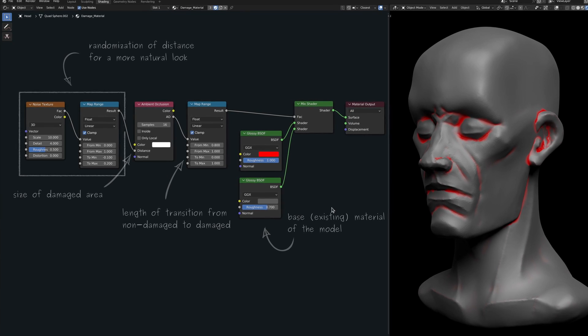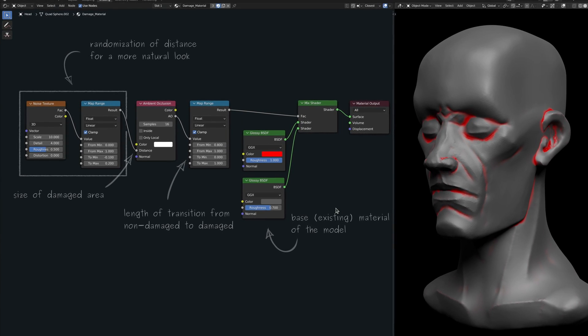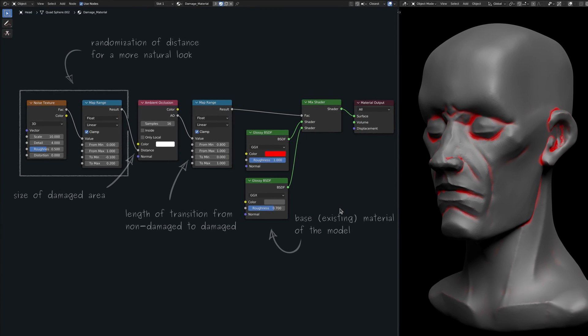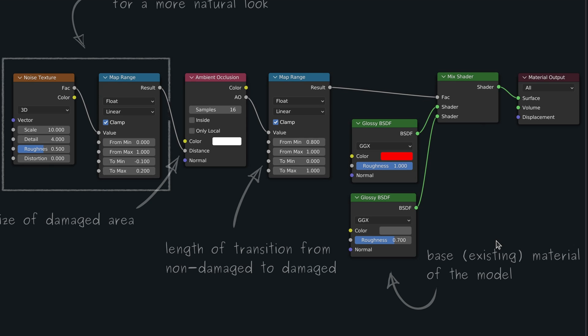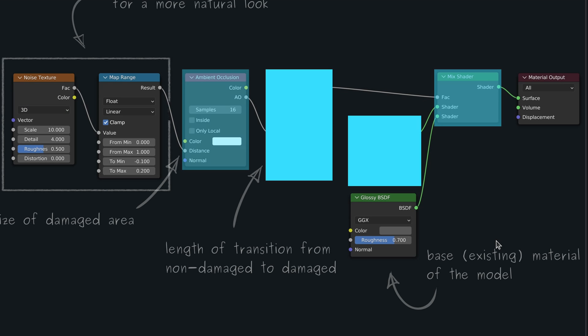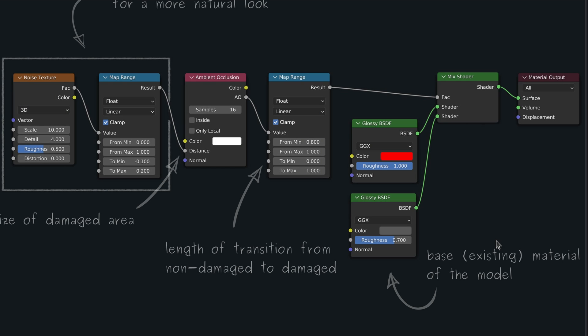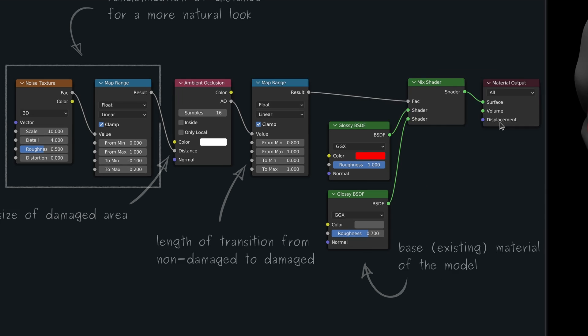With this in mind, there might be hope that we can reuse the ambient occlusion node along with the rest of the nodes on this branch to add environmental damage, this time along the edges of the model. And there is only one way to find out.